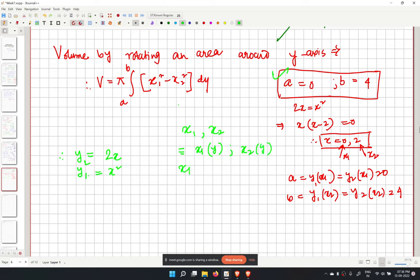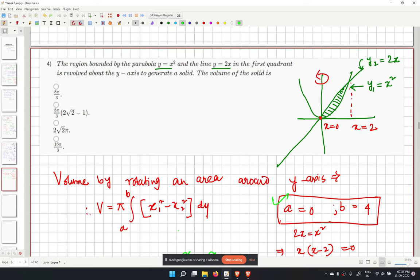When looking from the y-axis, x1 (from the parabola) is greater than x2 (from the line) in the range y from 0 to 4. For example, at y equal to 1, x1 equals 1 and x2 equals 1/2.